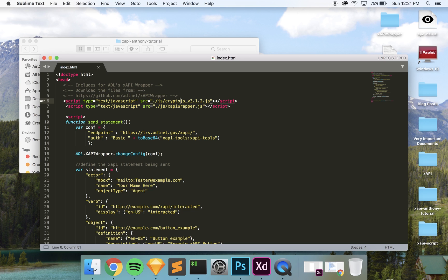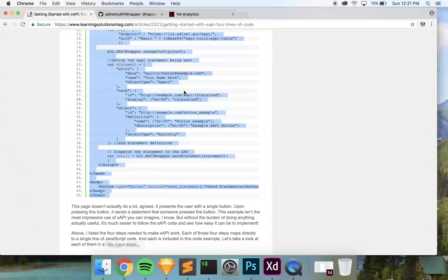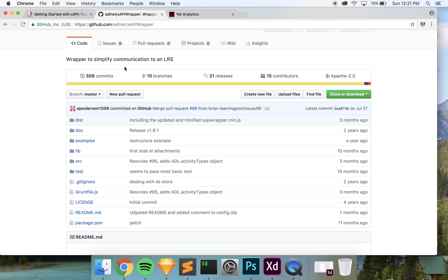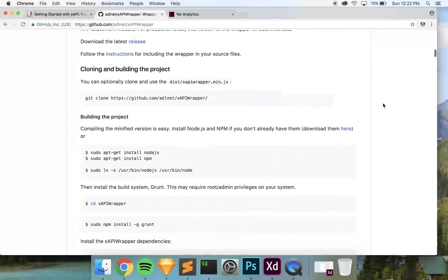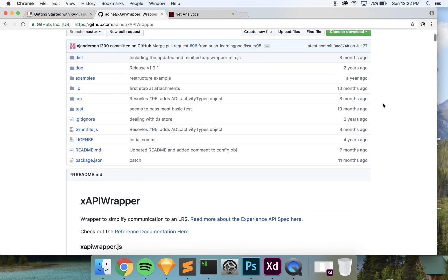We need to go get those files from GitHub. We're looking for crypto.js, which will automatically Base64-encode our username and password — don't worry about that if you don't understand it. And then the xapi-wrapper.js, which really makes all the xAPI magic happen. So we're going to head over to ADL's GitHub. They have all these files and it can get a little confusing, but for this project we only need two files.